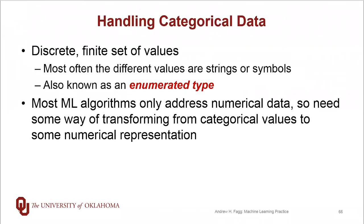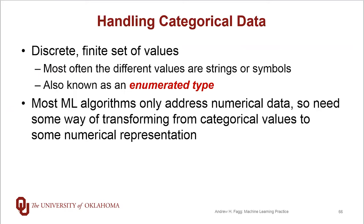Categorical data, also called enumerated data types, have possible values that are strings or symbols. This is a discrete and finite set of values. While there is a difference from one value to the next, that difference is identical to the difference between any other two values within the enumerated type.